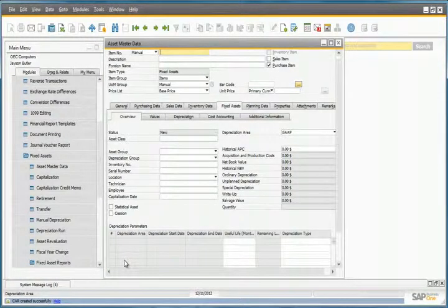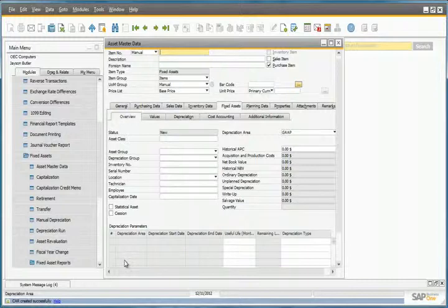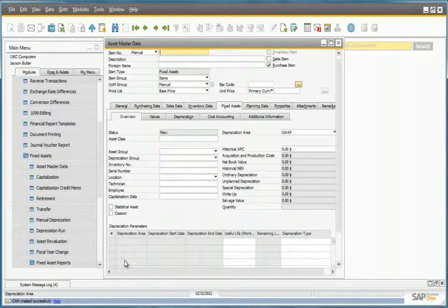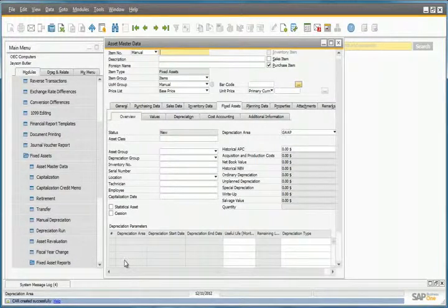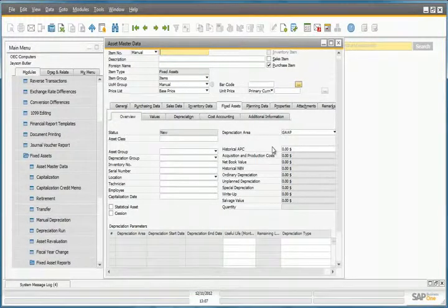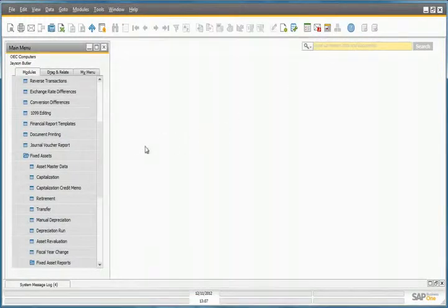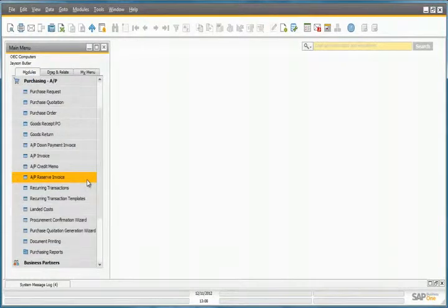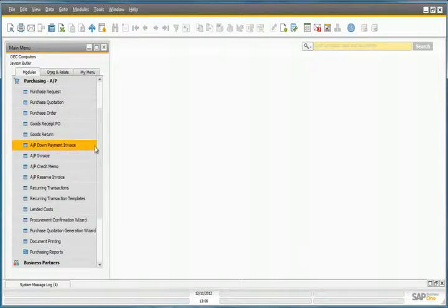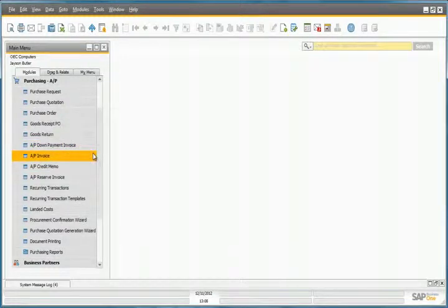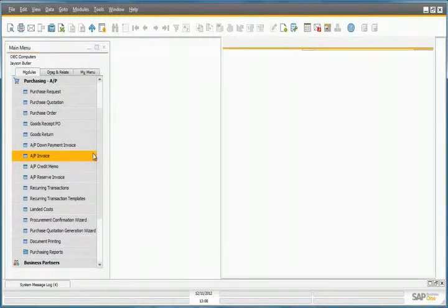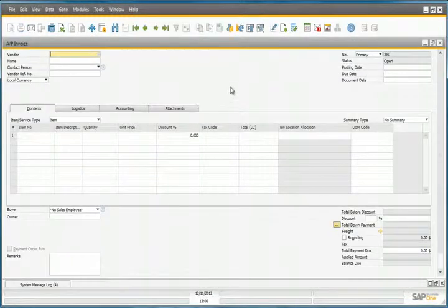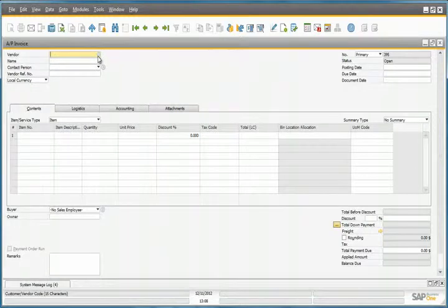Now, Jason can move on and register the purchasing invoice for the item in the system. So to do this, he navigates to the Purchasing menu, selects a purchasing invoice, and selects a vendor.